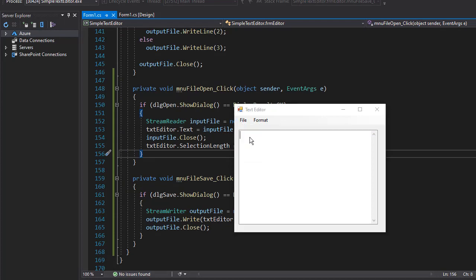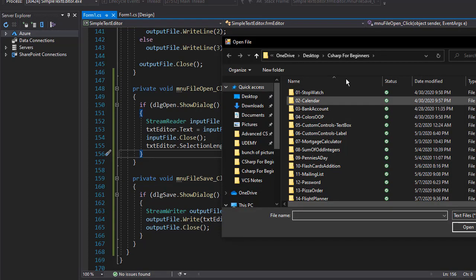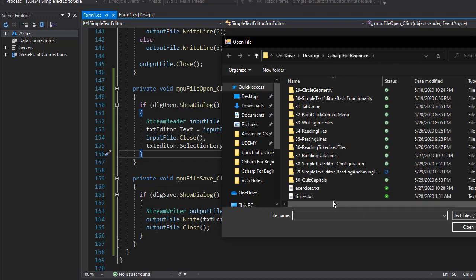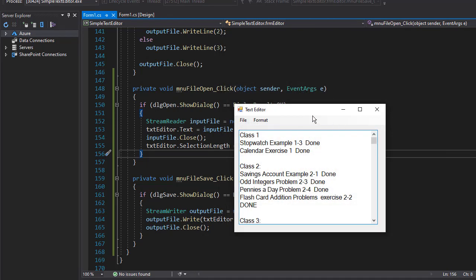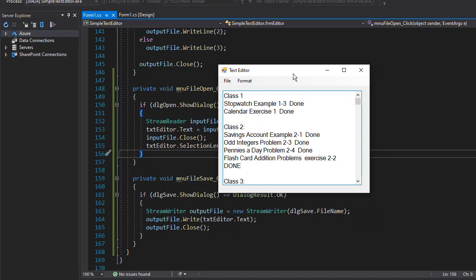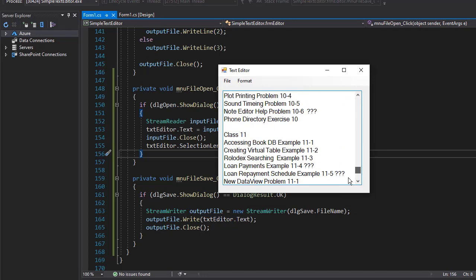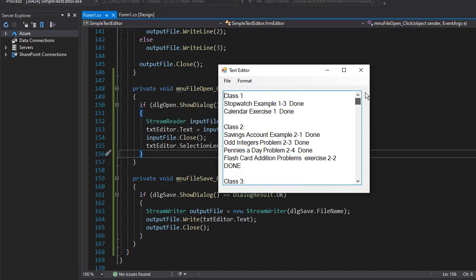I'm going to first open a file. We go to the location that I opened last. I'm going to open the same file exercises dot txt. You can see it opened everything as it was before.